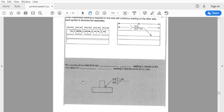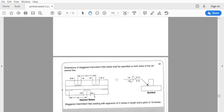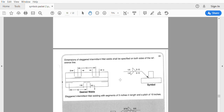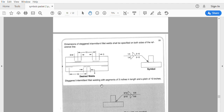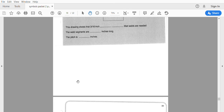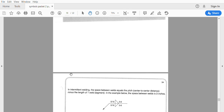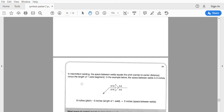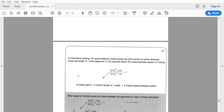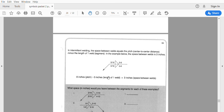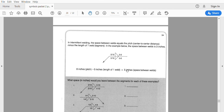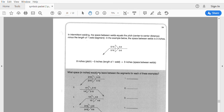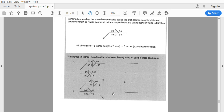We can have the same or different information specified in different ways. For intermittent welding, the space between the welds equals pitch minus length. If I have an eight-inch pitch and my segments are five inches, then eight minus five equals three — that's the space in between the welds. They're asking you to calculate how much space you would leave between each weld.